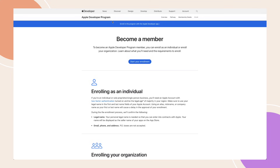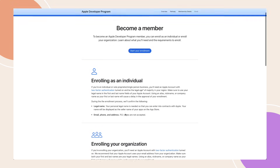Begin by going to developer.apple.com. There are two ways you can enroll in the Apple Developer program. The first is as an individual. Individual accounts are for single-person businesses — businesses that are listed under a single person's name where there is no separate legal entity for the business. Any apps released through individual accounts will be listed in the App Store under the account owner's name, not the business name.